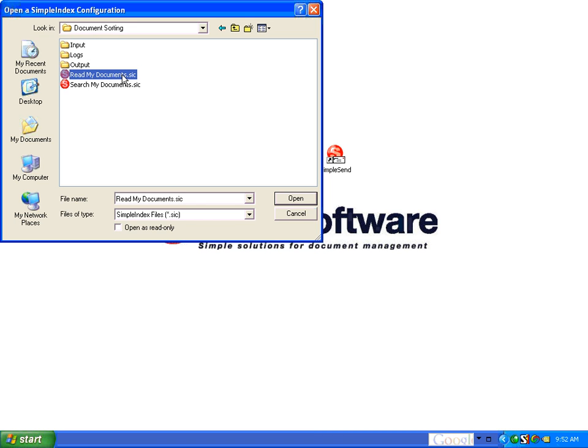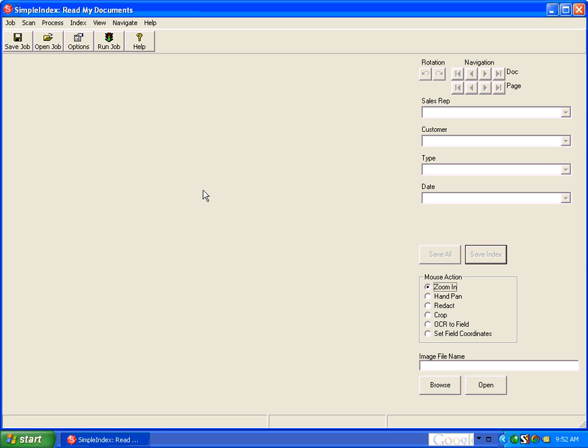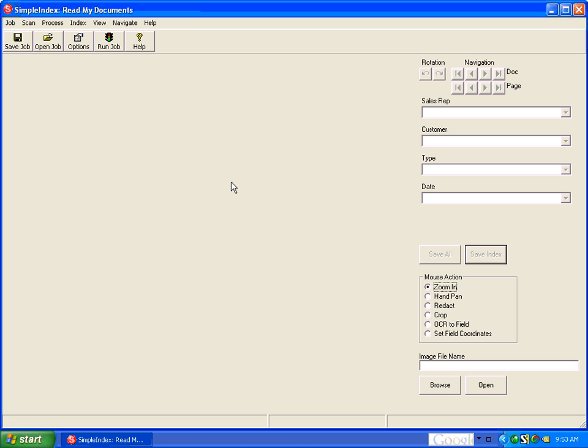We want to Read My Documents. This demo is designed to emulate a configuration where you're inputting files from your My Documents folder or some other user documents folder that just has miscellaneous documents that may have some key index fields in common because they're either customer documents or vendor documents or something like that, but they haven't been saved in any kind of standard file scheme.